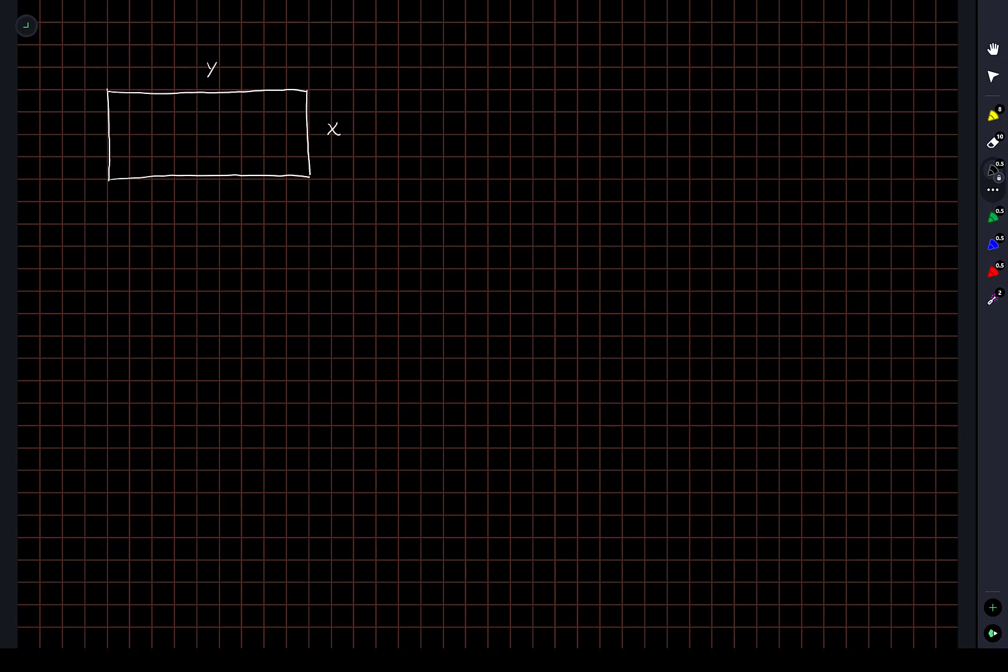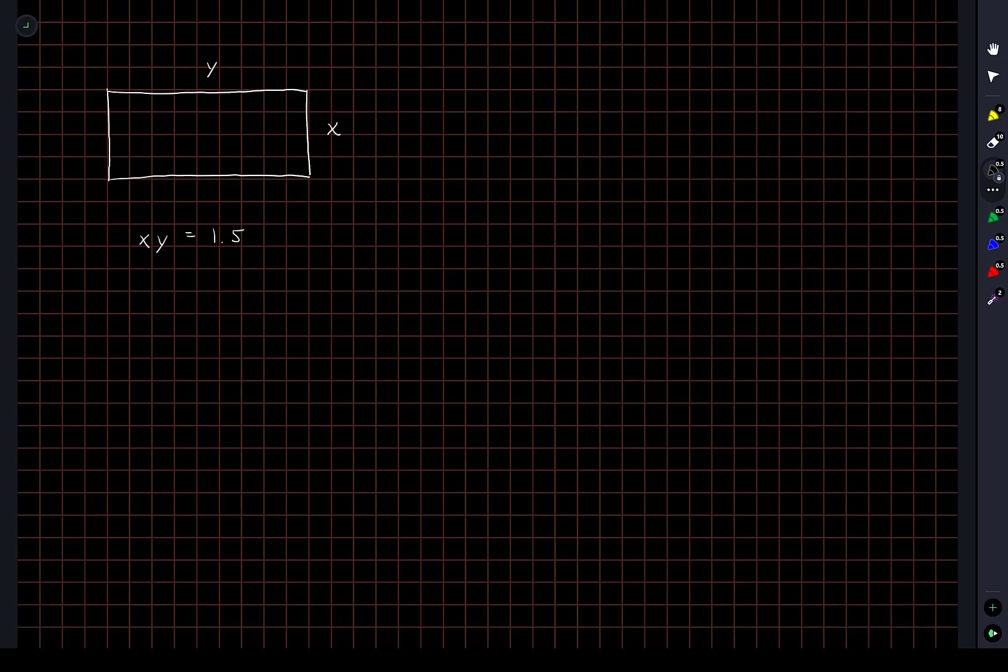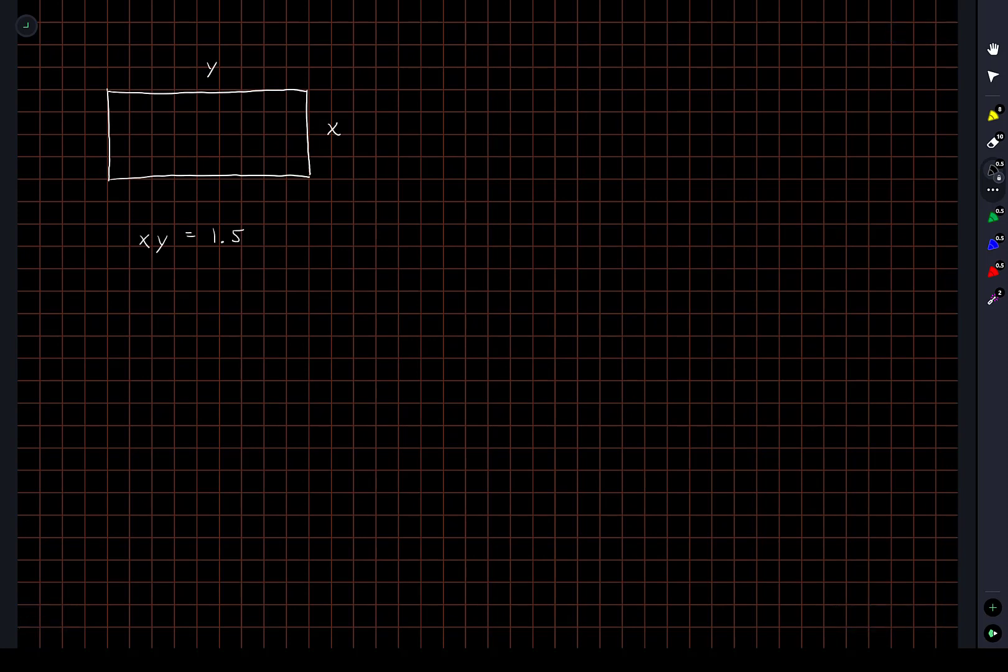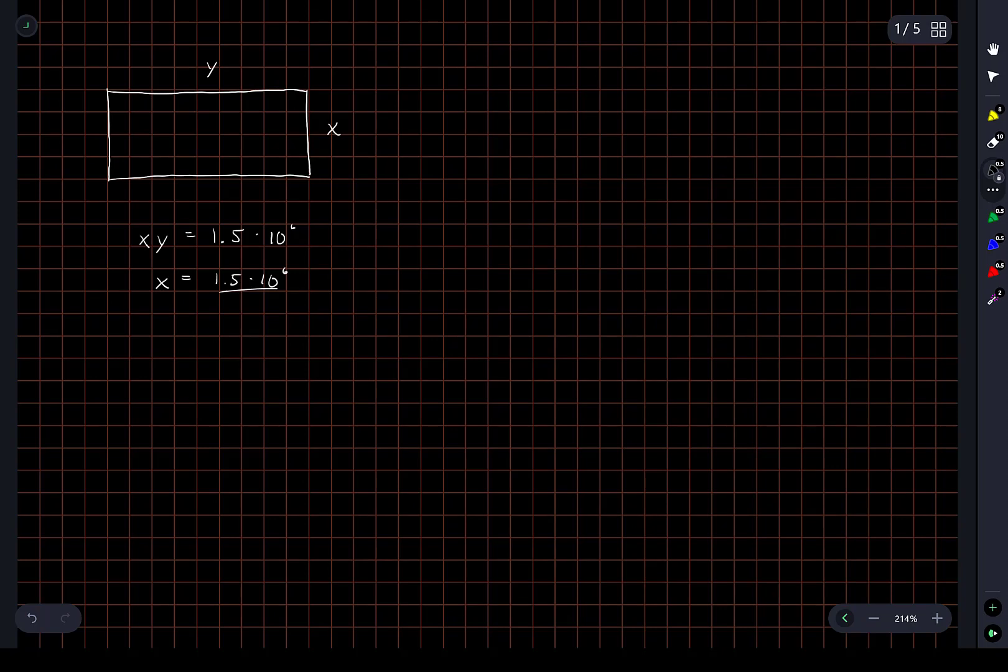In the problem, it says that the total enclosed area of this field is 1.5 million square feet. So let's just call this 1.5. We'll work in, well, you know, this is being squared. So in fact, let's just keep it in proper units here: 1.5 times 10 to the 6. So of course, this means that x is equal to 1.5 times 10 to the 6 divided by y.